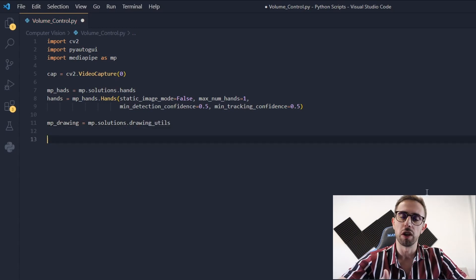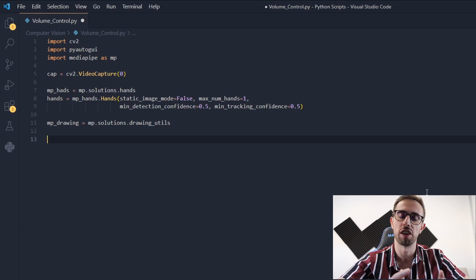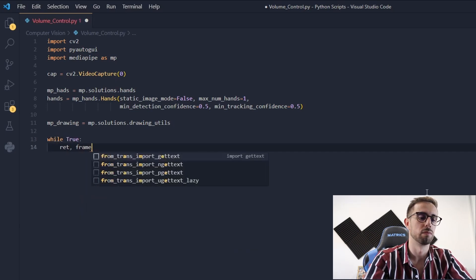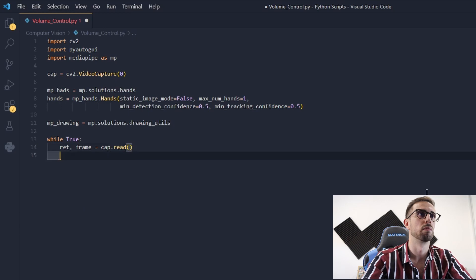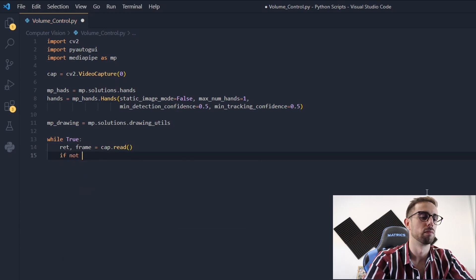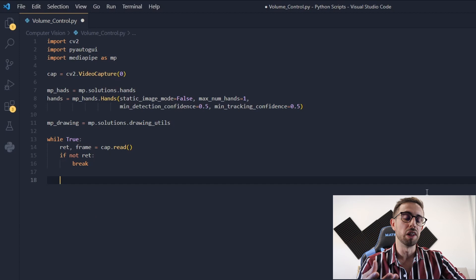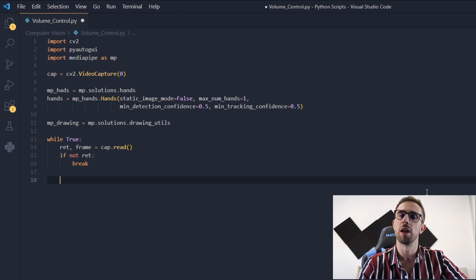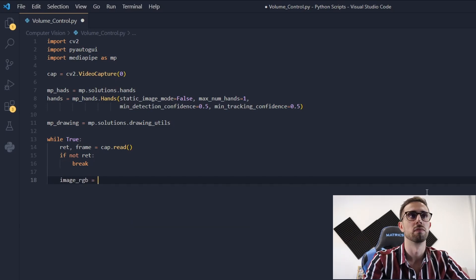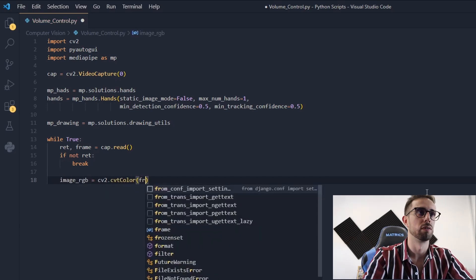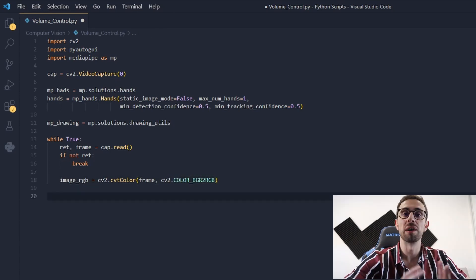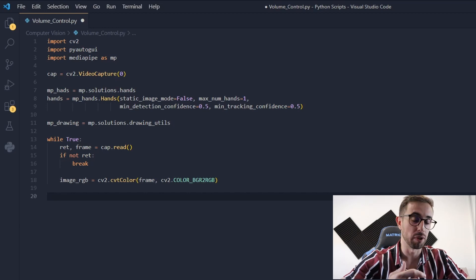After this we can create a loop where we'll read the frames and process each frame and the hand gestures. Then we need to grab each frame and convert it to RGB, because that is required by the MediaPipe library.